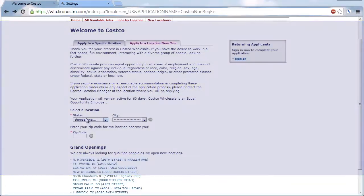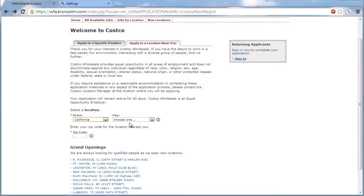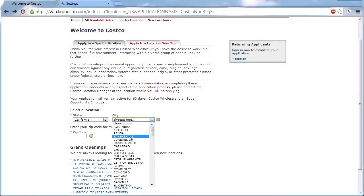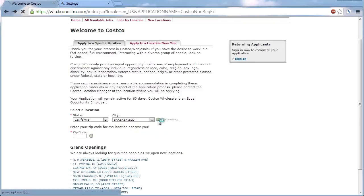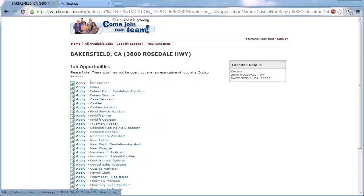An applicant must go to the Costco Career Center website, select the area of employment and pick a nearby location to work.